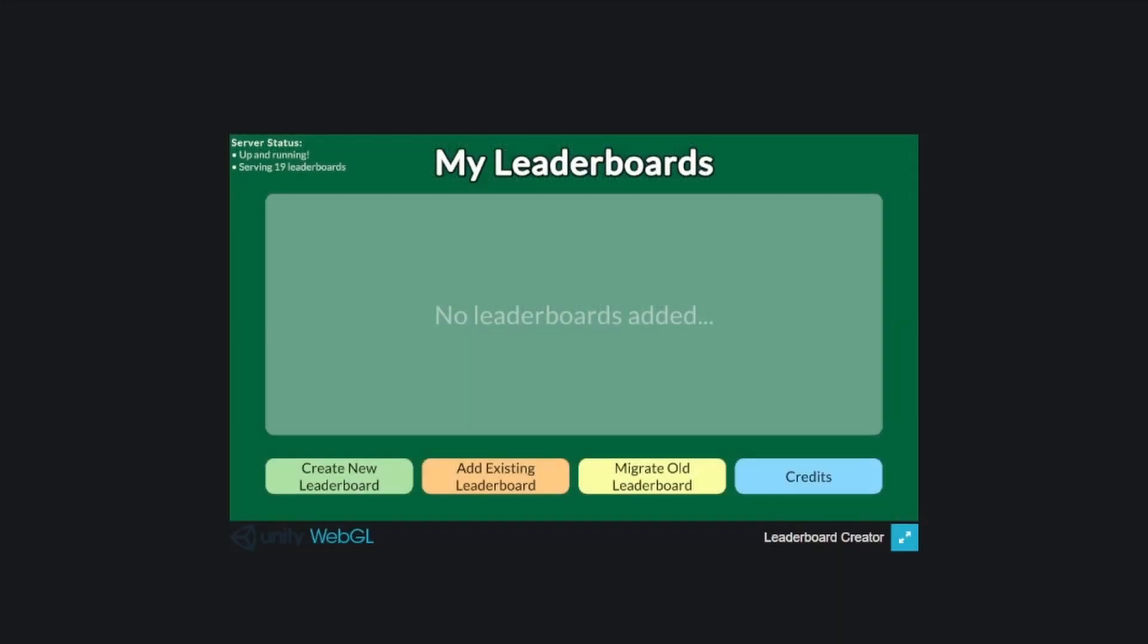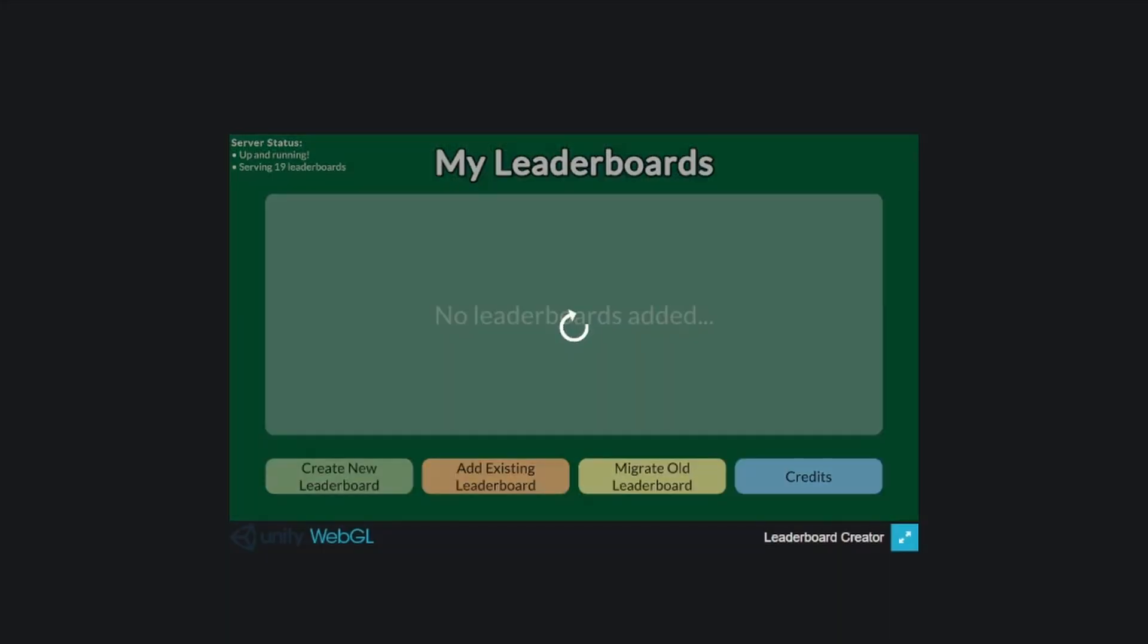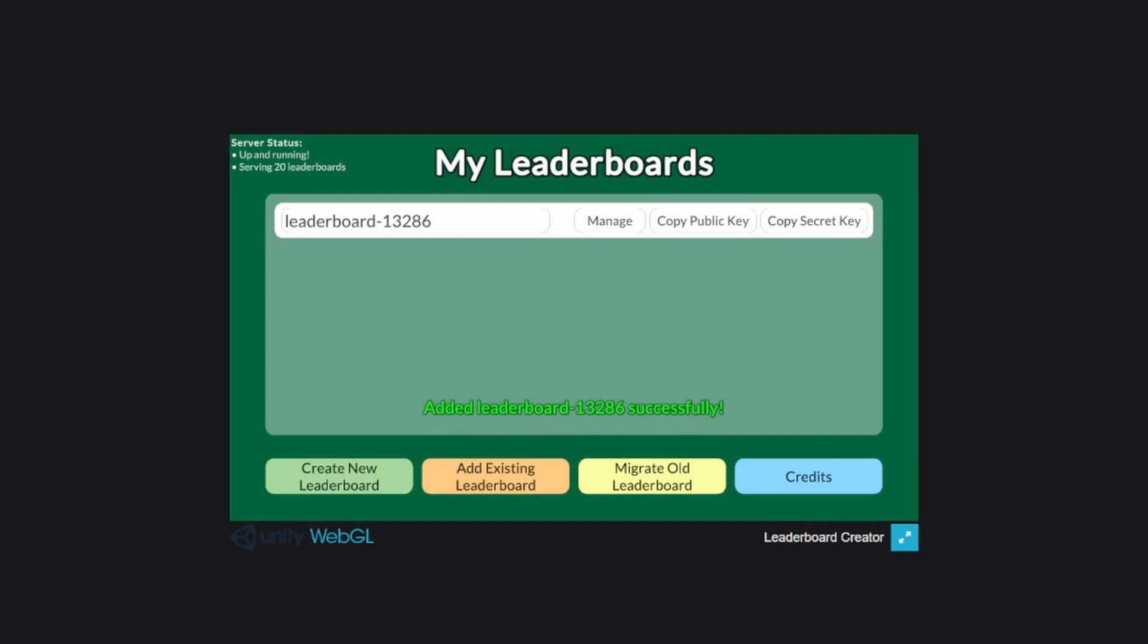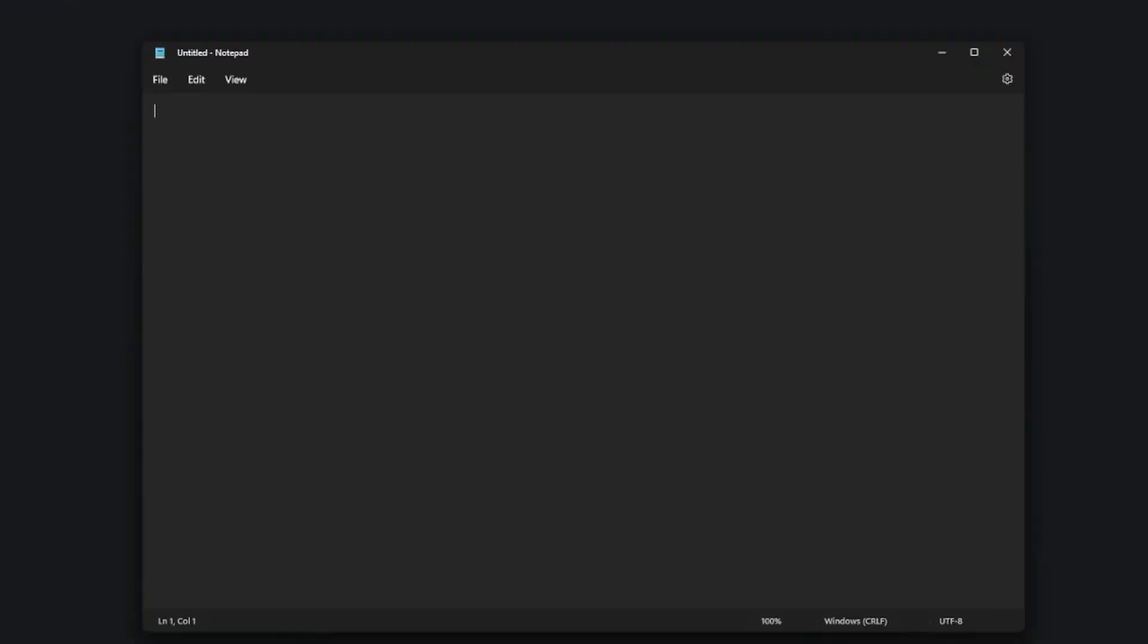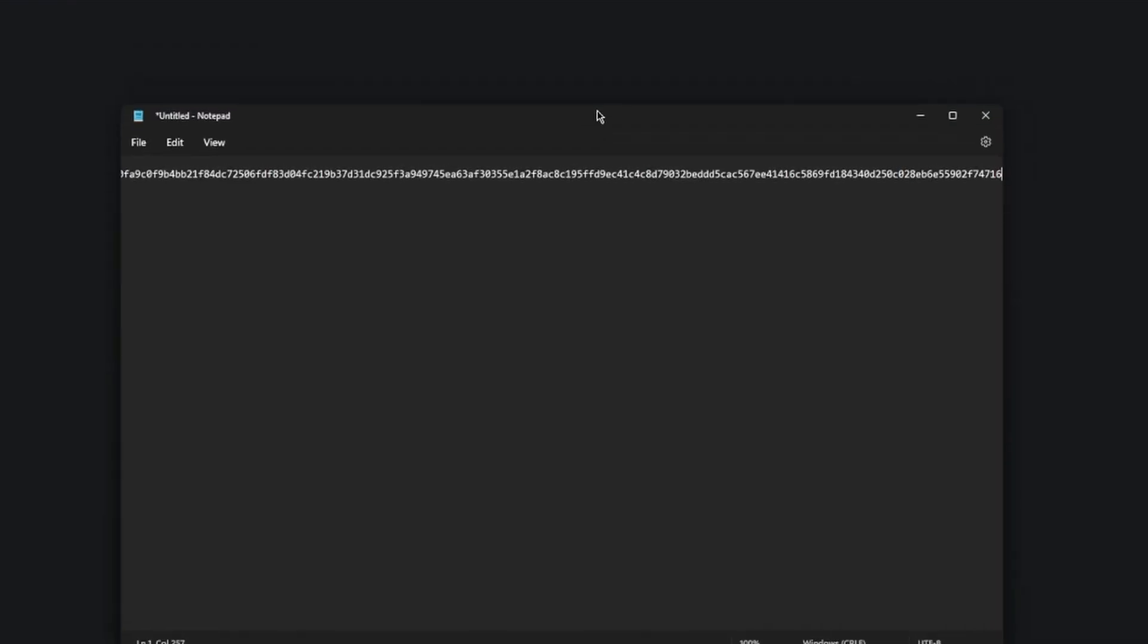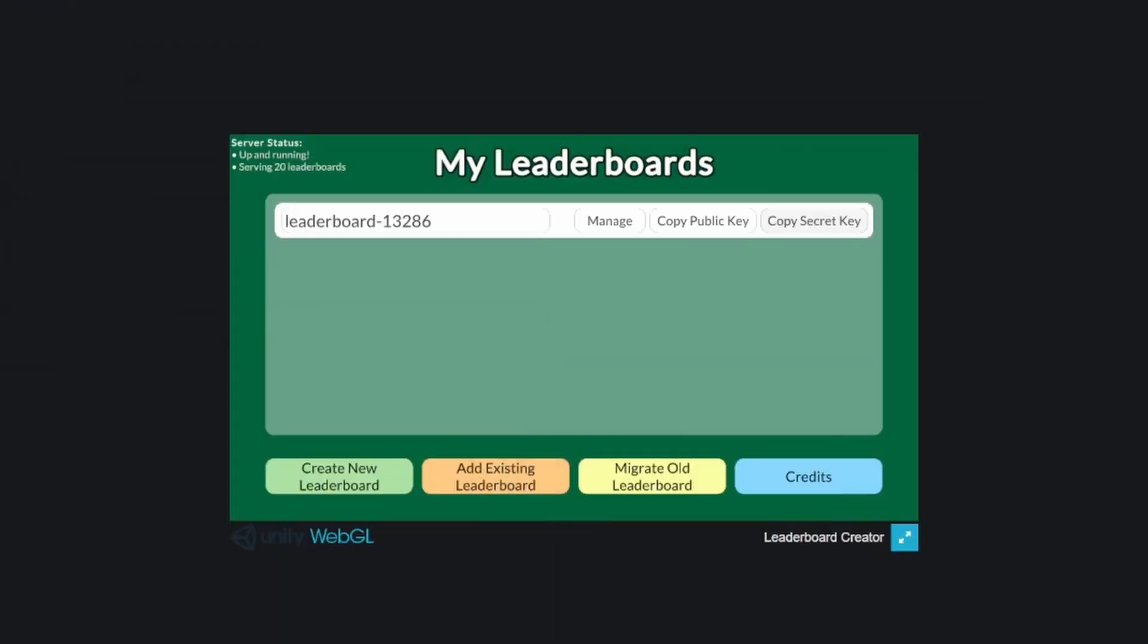With this update, every time you create a leaderboard, its details get saved locally. To make sure that you copy and paste your public and secret keys somewhere safe as the leaderboard details are cached into your browser.